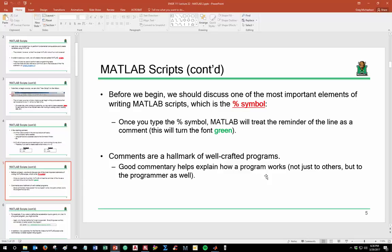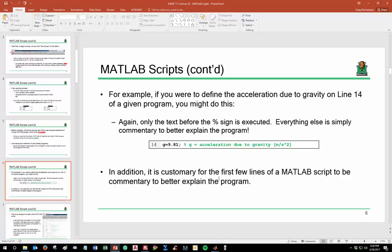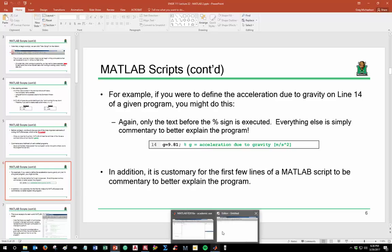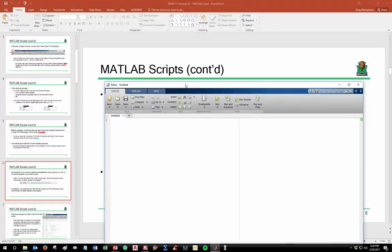If you write a program for a complex calculation and then need to open and edit it a couple years down the road, comments leave you a trail of breadcrumbs so you understand how you wrote that program. For example, in a physics program where you define the acceleration due to gravity, you could type g = 9.81 with a semicolon — the code will run fine — but adding a comment like '% g = acceleration due to gravity, m/s^2' is much clearer.